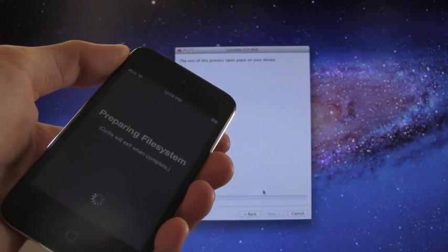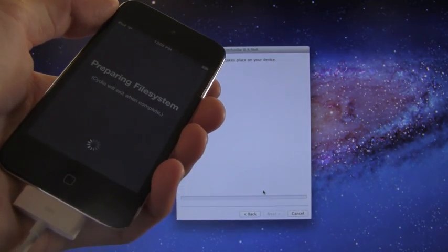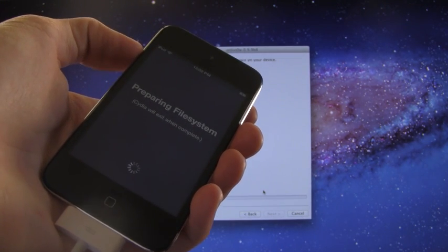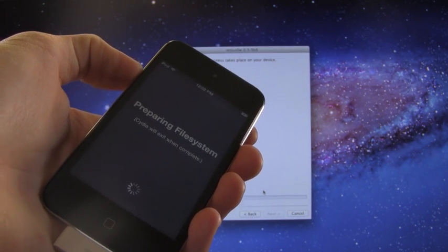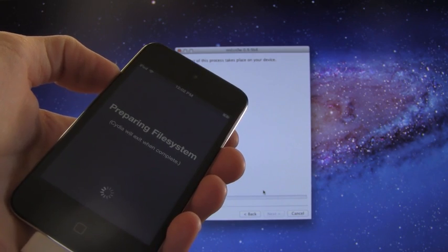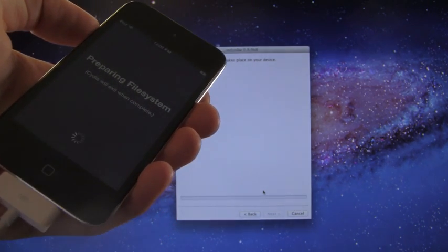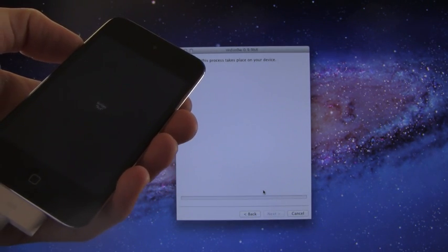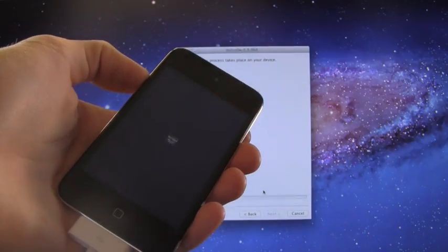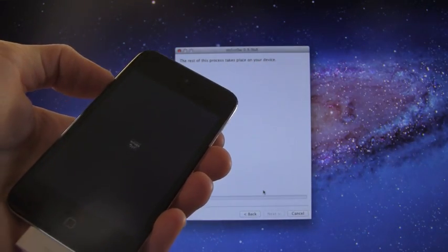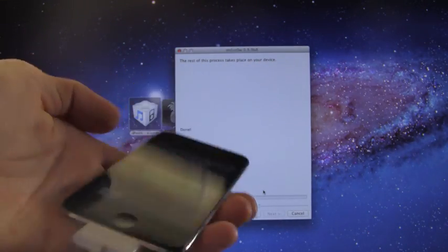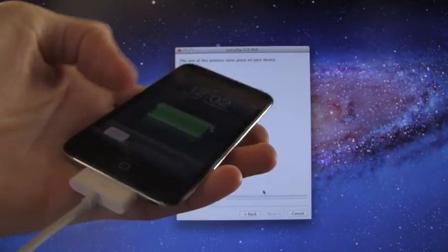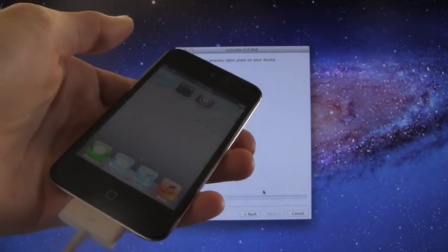I'm actually just letting it play through the entire thing. Just make sure to leave it open. It will take some time to prepare the file system. It did finish, so we're going to slide to unlock because it did respring after it finished.